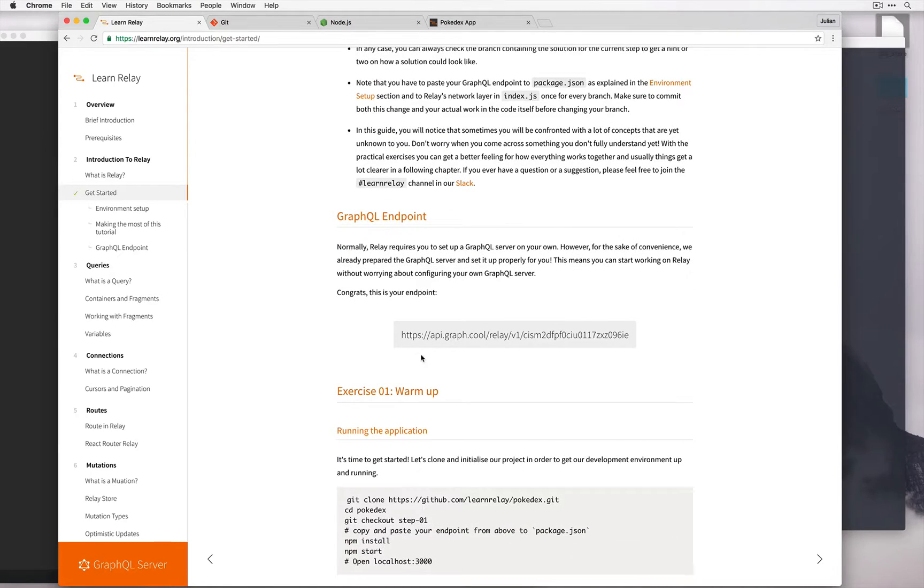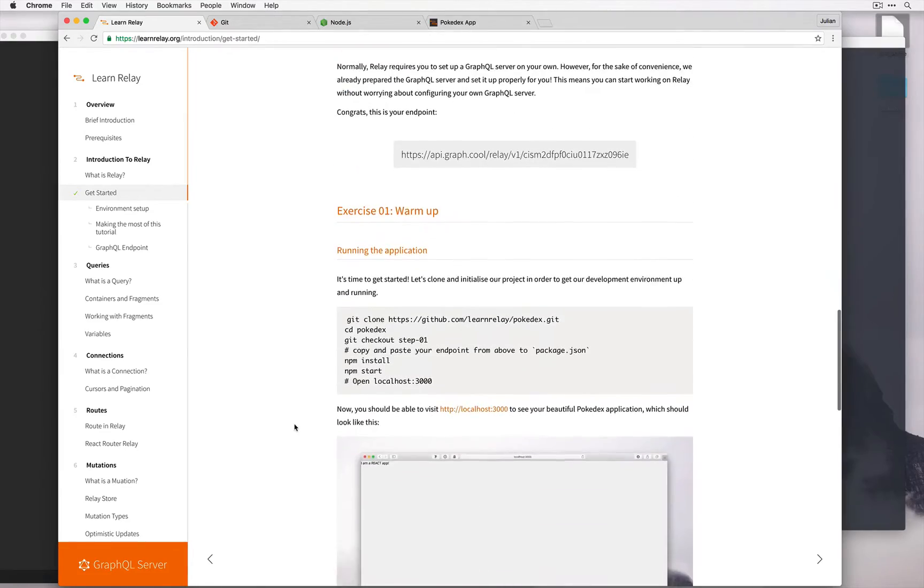In addition to our endpoint which is displayed over here, we now have some instructions on how to start.